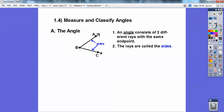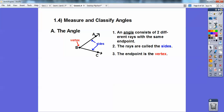So, measure and classify angles. Here's the angle right there — these two rays, ray B-A and ray B-C, are called the sides of the angle. An angle consists of two different rays with the same endpoint — in this case, endpoint B. The endpoint is like the beginning point for the rays. Ray B-A goes in the direction of A into forever and ever, and these rays are called the sides. That common point right there is the vertex of the angle.